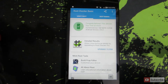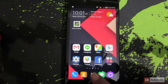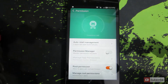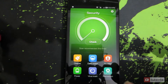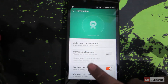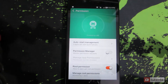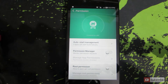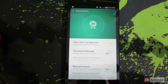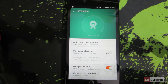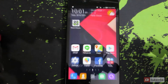Another way to check if this device has root access is to go to Security, then Permissions. As you can see, we have root permission and it is enabled. If you simply click this button and disable it, your device is still rooted but it will not give root permission to any app.